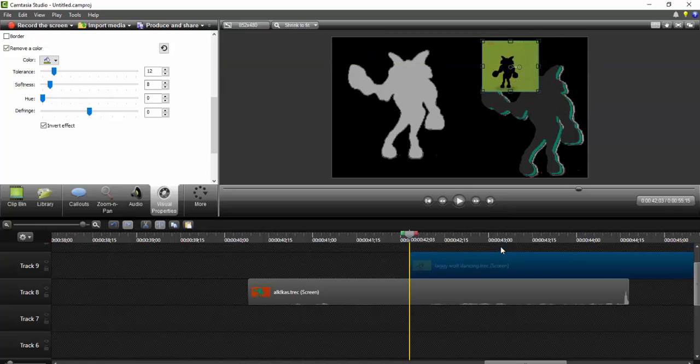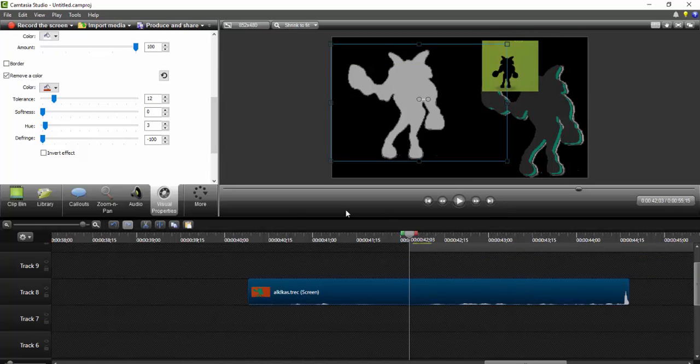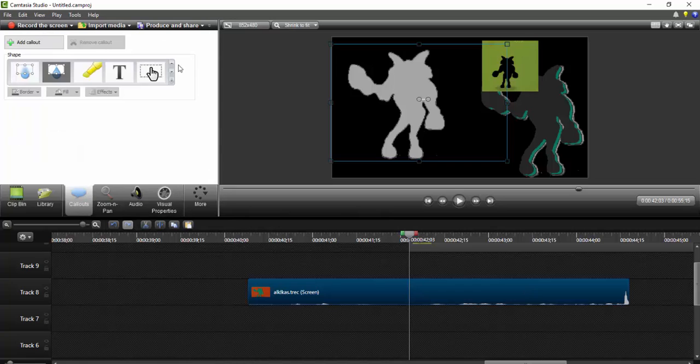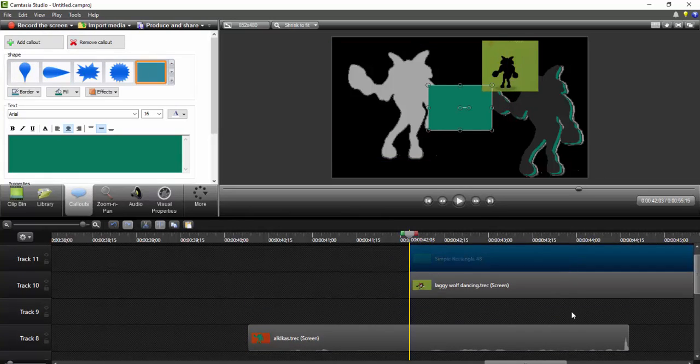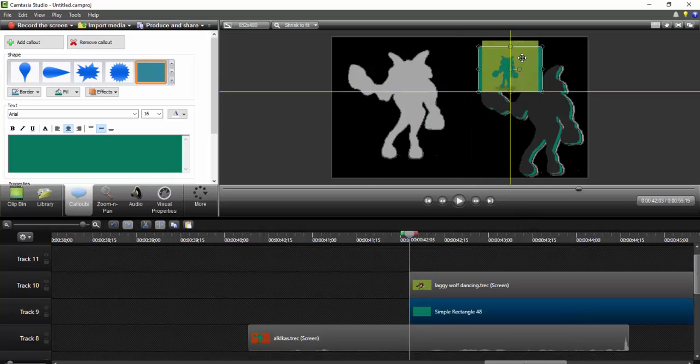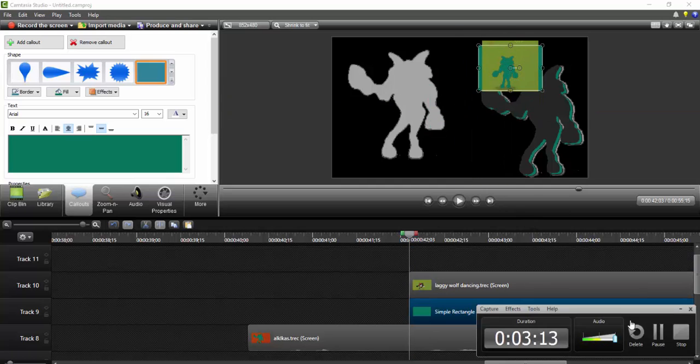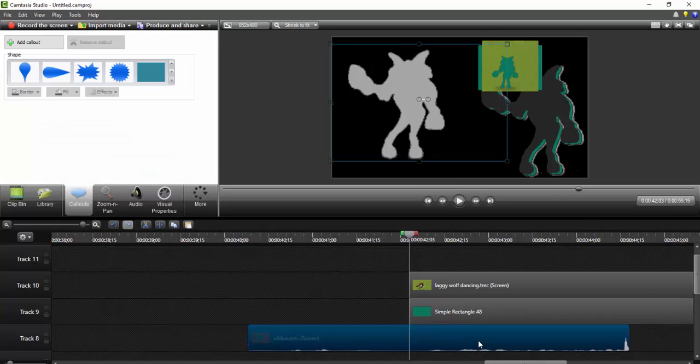So then what I had done was I had brought something below it. I usually use the simple rectangle. I just brought it below like that, and then I used the Camtasia recorder and I had recorded that little section of the screen right here. And then as you can see, it turned into one final thing.